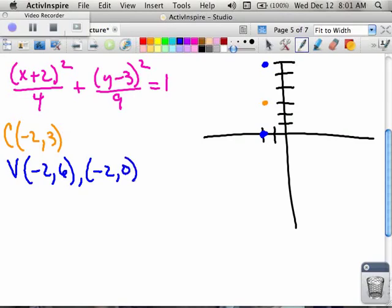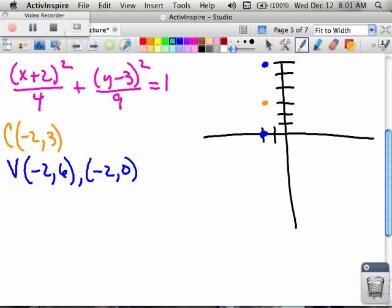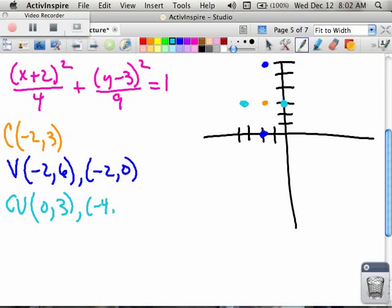My co-vertices will be in the other direction with the smaller number. The smaller number, 4, is under the x term, so horizontally I go left and right 2 units — the square root of 4. Two to the right gives one co-vertex, and 2 to the left gives the other. The coordinates of my co-vertices are (0, 3) and (negative 4, 3). I can now draw my ellipse.